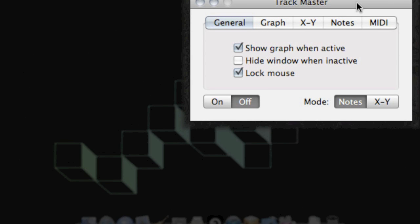On the bottom of the window you will see an on and off button and a mode selection button. In the General tab, you can configure Trackmaster's behavior.